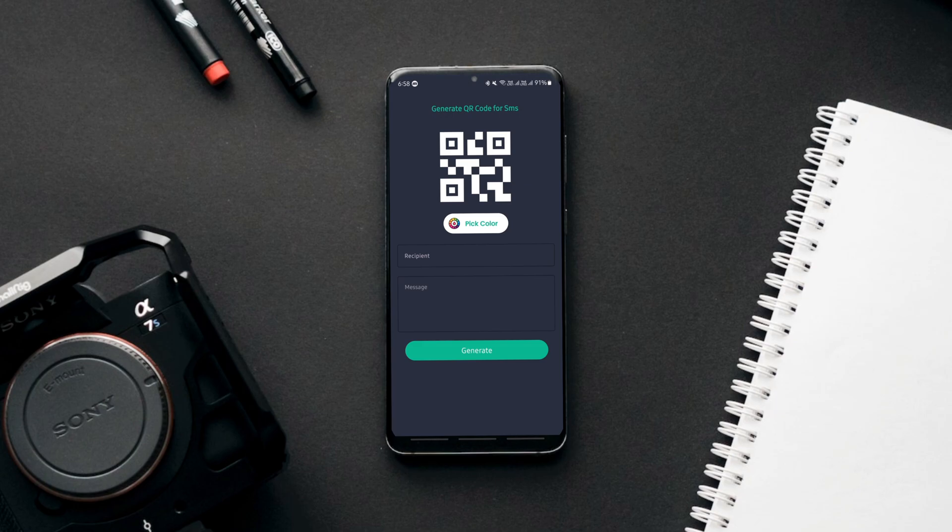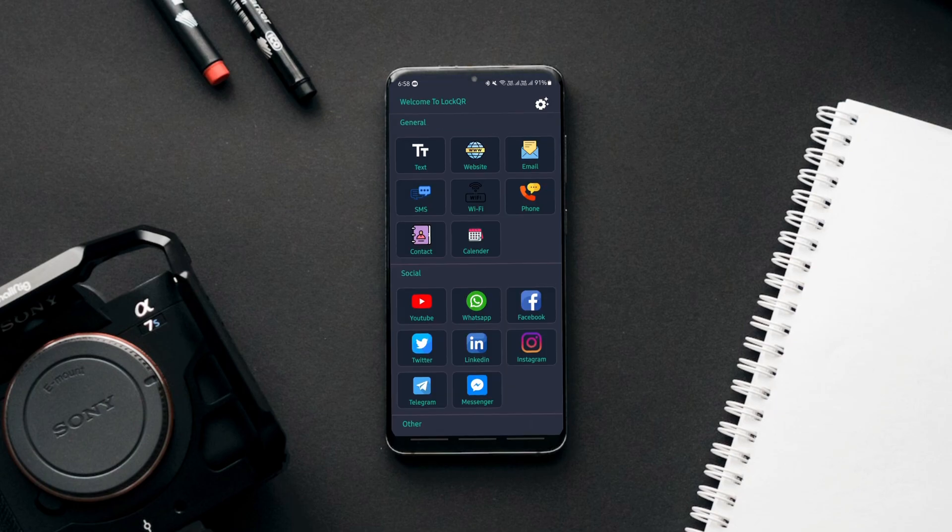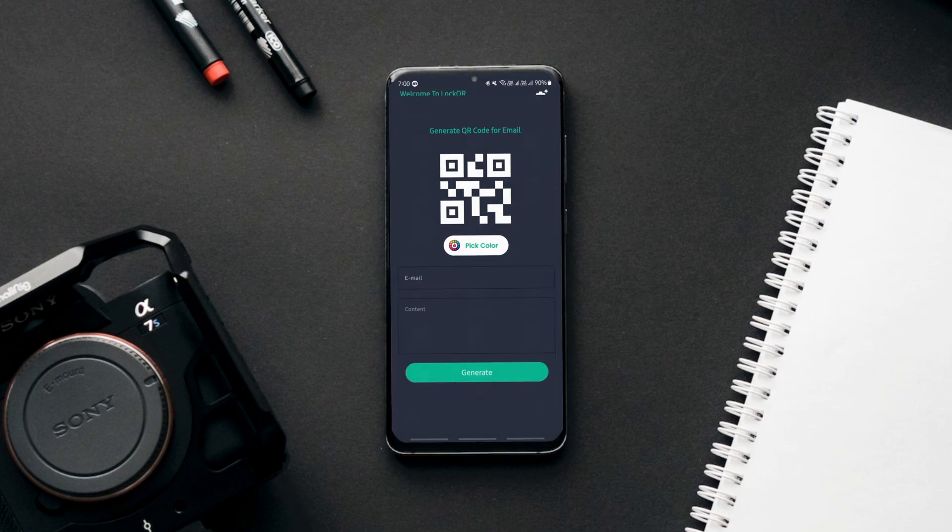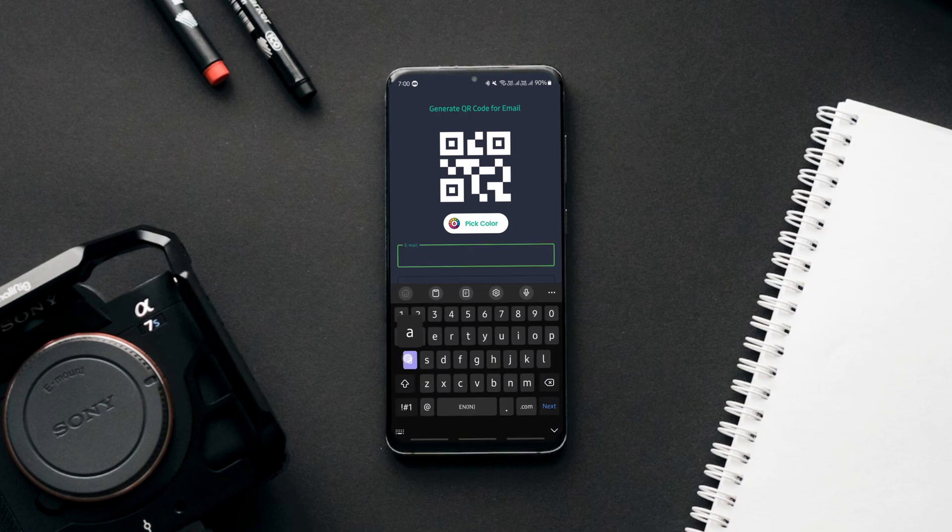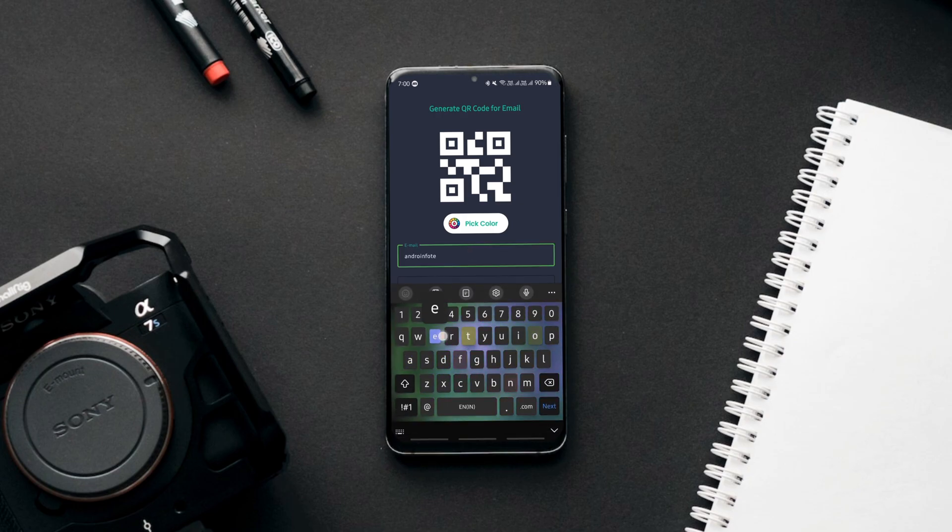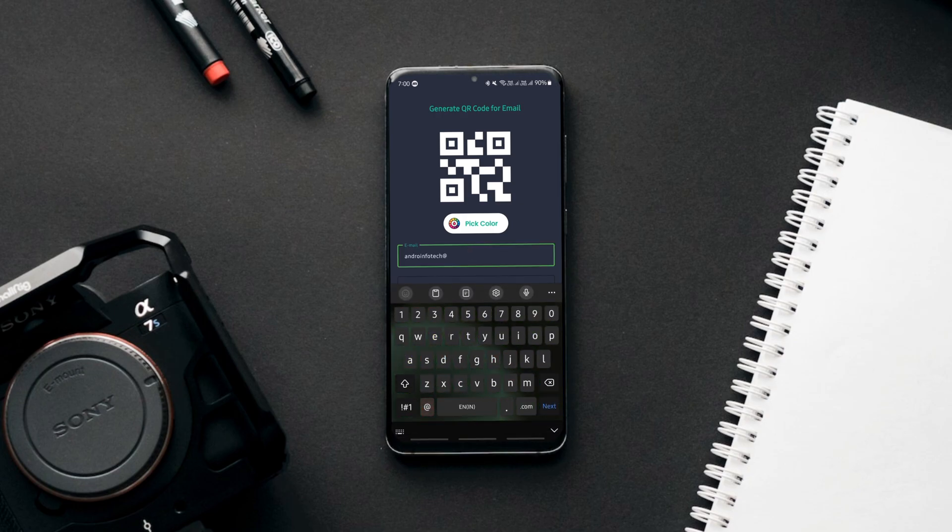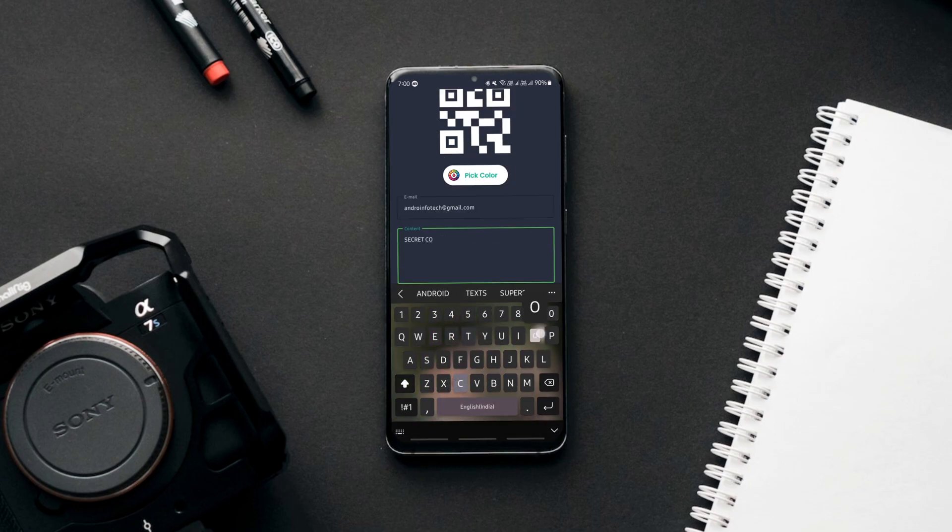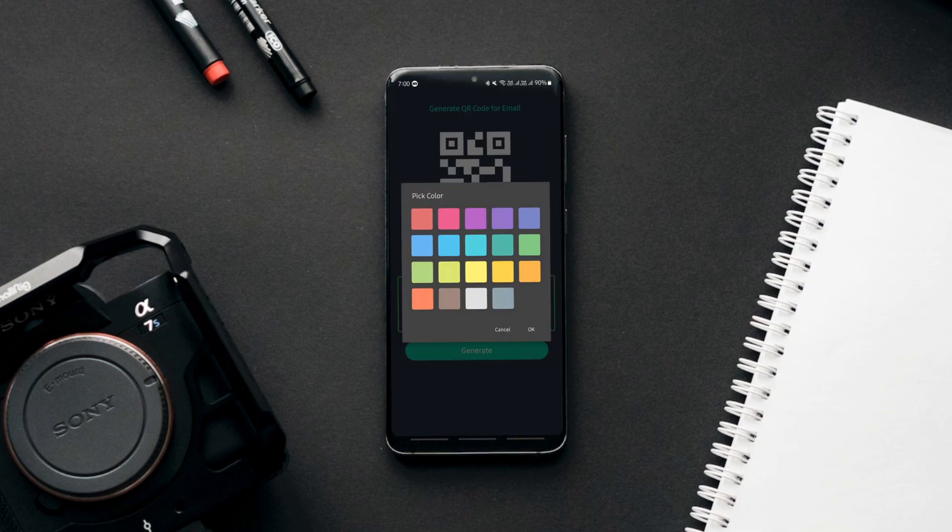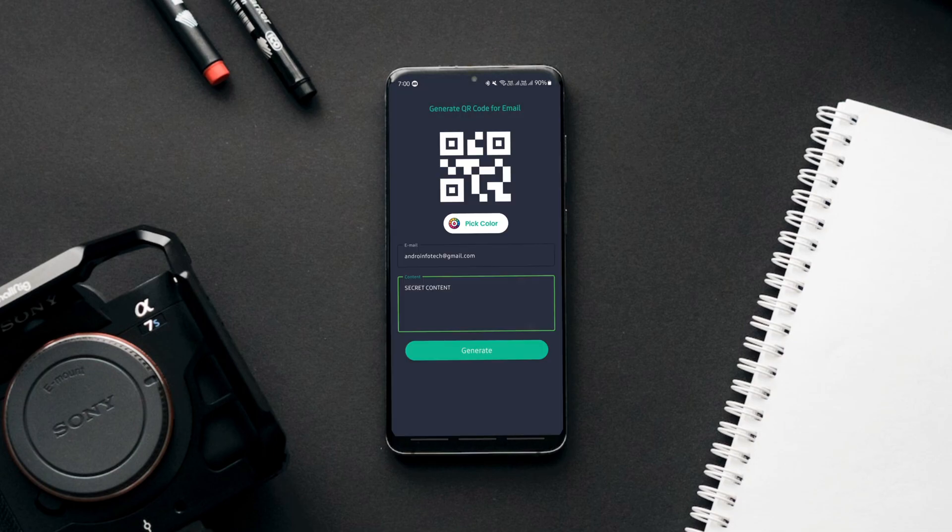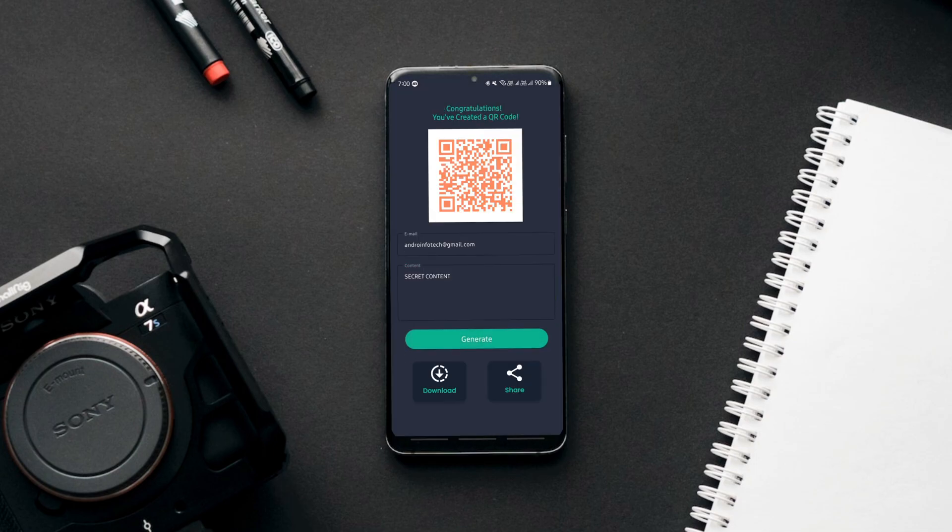Using the app is pretty easy. Simply tap on the platform you want to generate the QR code for, feed in the details such as text, web links, pick the QR code's color and click generate. That's it.